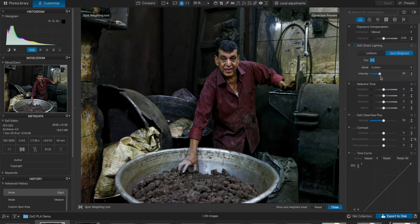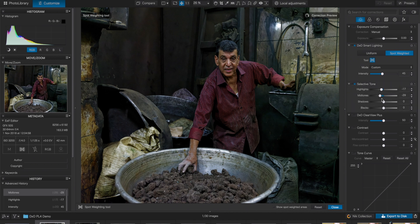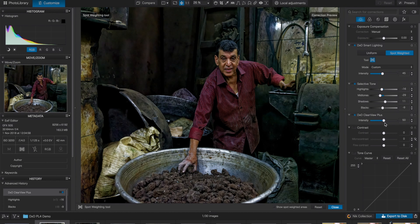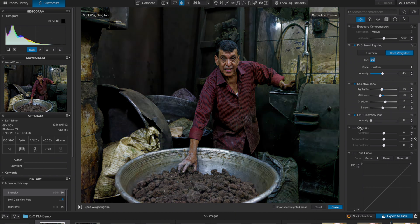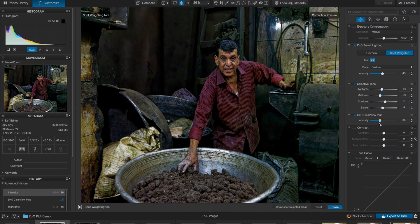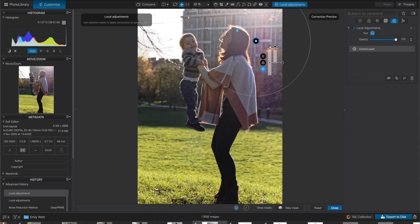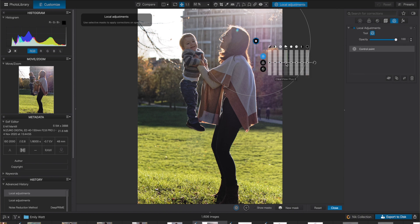Despite all these automations, you can still manually override any or all of them if you are a very experienced editor. Clearview is almost like clarity or dehaze in Adobe Lightroom — just better. It only has one slider, but it does a grand job in extracting details from the scene. Don't push it all the way to 100%; just a little bit is more than enough to make your image pop. Better still, you can use local adjustment to pinpoint where you want Clearview to perform its magic.